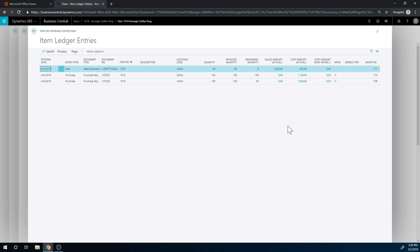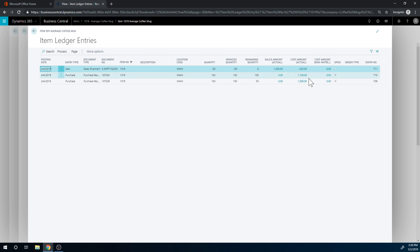So it's different than FIFO. FIFO would have given us $500 in here. It's averaging out what we have basically left remaining. So that's how that works.